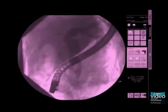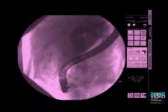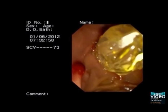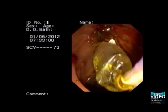Partial dilation of the CRE balloon at a pressure of no more than 10 atmospheres. The largest part of the balloon, approximately 80%, can be seen outside of the ampulla.